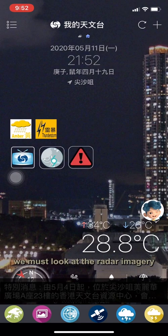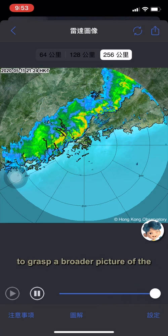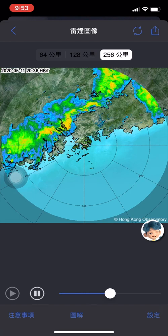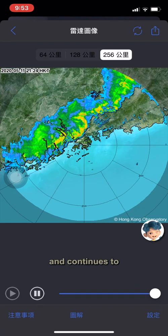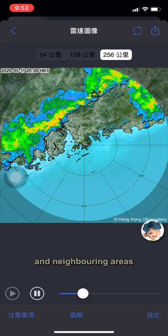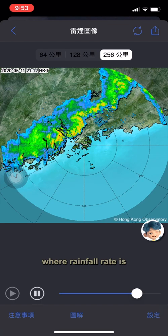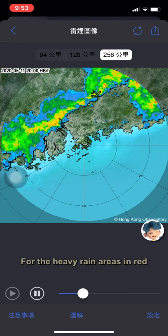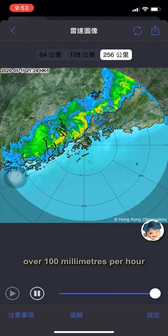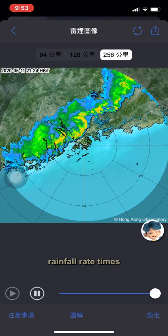To verify imminent heavy rain, we must look at the radar imagery. Personally, I'd like to see the wider 256 km range first to grasp a broader picture of the whole rain band's organization. The rain band passed Guangzhou about two hours ago and continues to advance southeastwards. Now the area of rain and thunderstorms has started to affect the northwestern part of the New Territories such as Yuen Long, Tuen Mun and neighboring areas. The rainfall amount recorded on the ground depends on the rainfall rate and how long the area of rain stays over that place — that means rainfall rate multiplied by duration of stay.